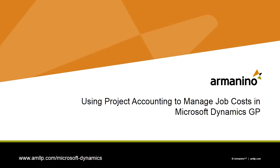I want to show you how you can use a project accounting module within Dynamics GP to manage a job cost business. So let's take a look at it.